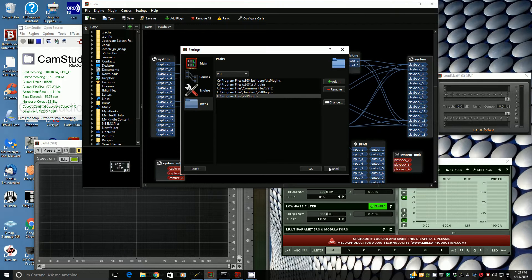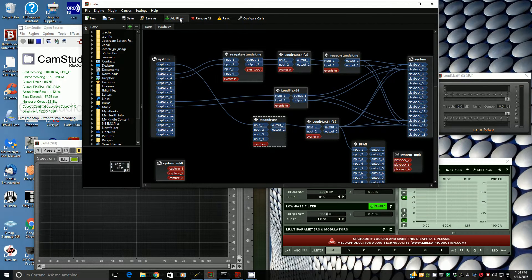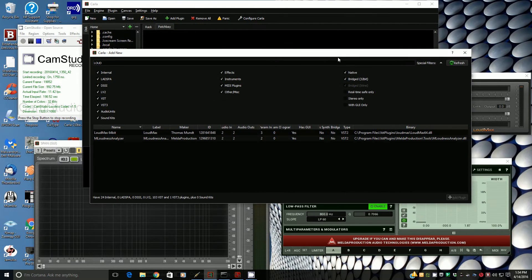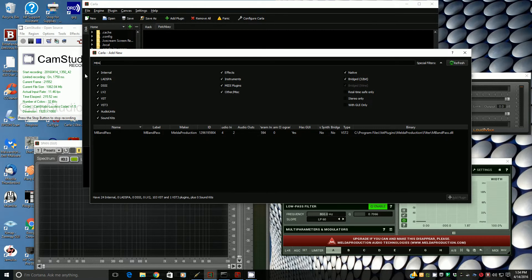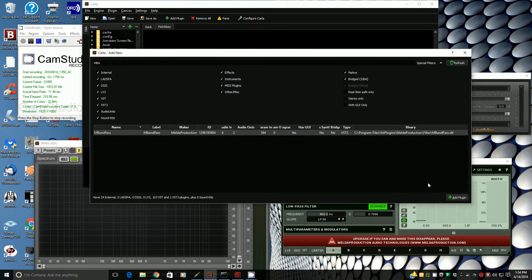Once you've done that, all you have to do is refresh, and then it'll scan those folders — all those folders that you showed in Carla — and they'll show up in here. So if we wanted to demonstrate, we search for Melda, M-BandPass, and there it is. Just start it up and there it is right there.